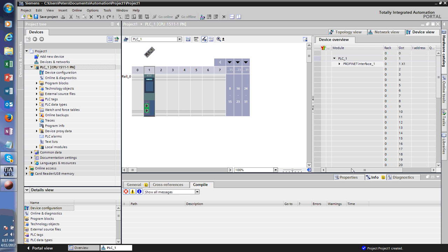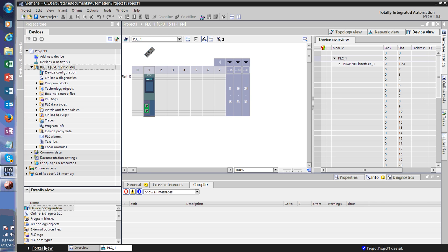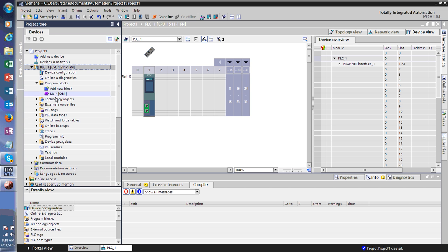What we can see here is the project view — we were on the portal view before. The project view is basically where you do your work. By setting up a project, it shows you a bunch of different types of data. You have program blocks, and it always comes with the main OB1, which is your operating block where you call all the different functions, function blocks, data blocks, and all that. I'll discuss that in another video.